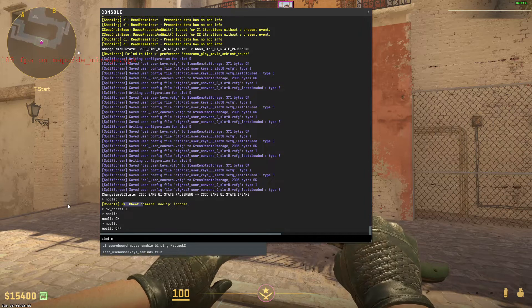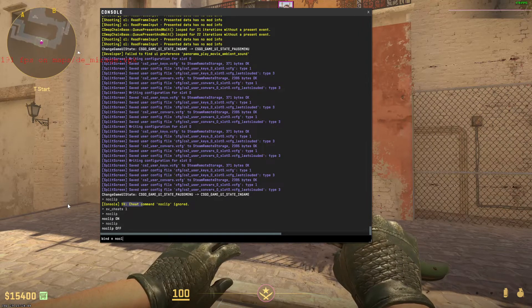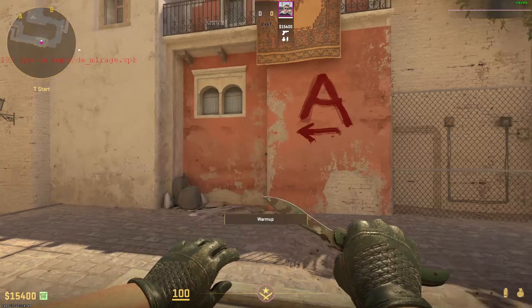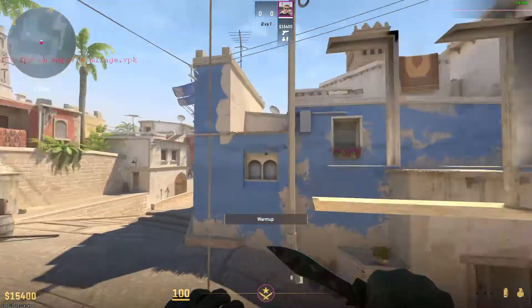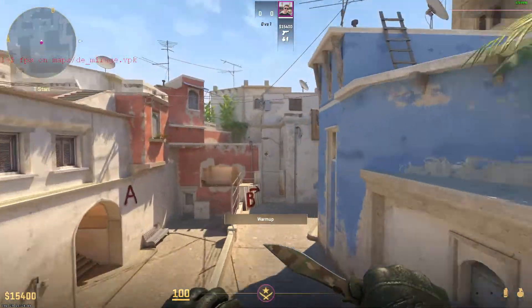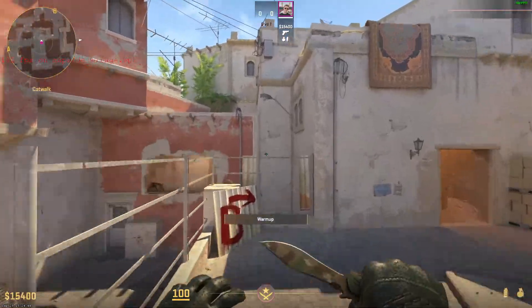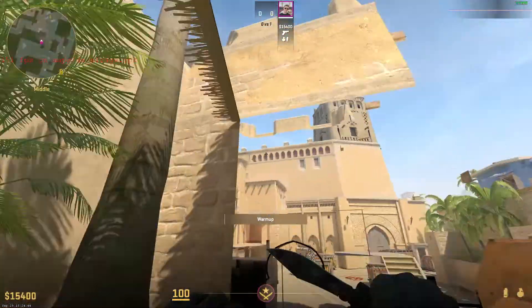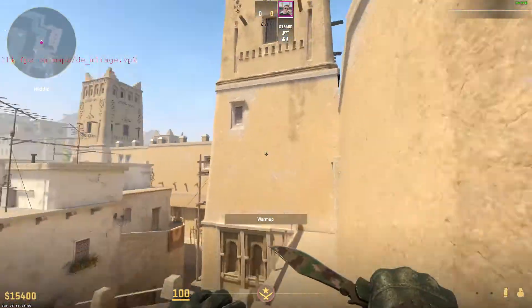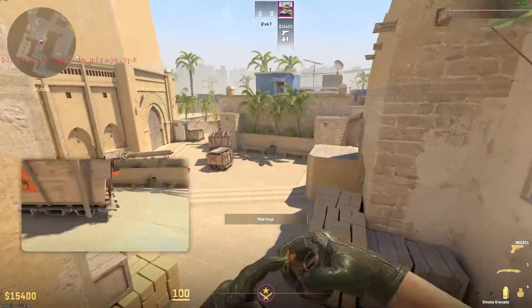Now let's say I want to bind it to N. Then type the command, and this is Noclip. Then press enter. If I now click on N, I can be in Noclip. Press N again, and now I'm out of Noclip.